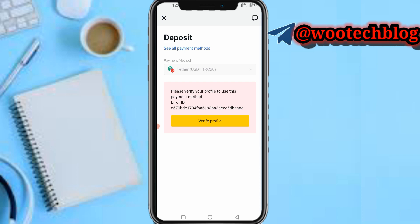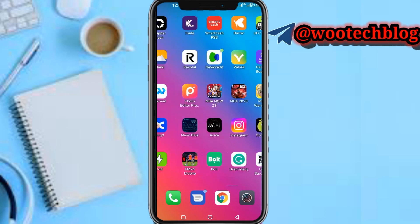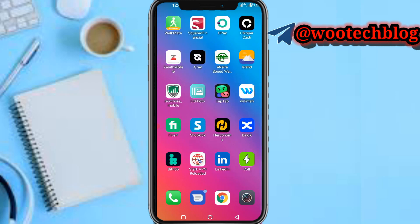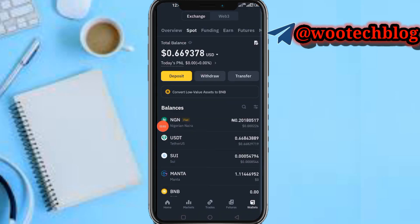Once you tap on Tether, select the network you'd like to deposit with — I prefer TRC20. Once you have selected the TRC20 payment method, they will provide you with a wallet address which you need to send to. Now you just need to come over to your Binance.